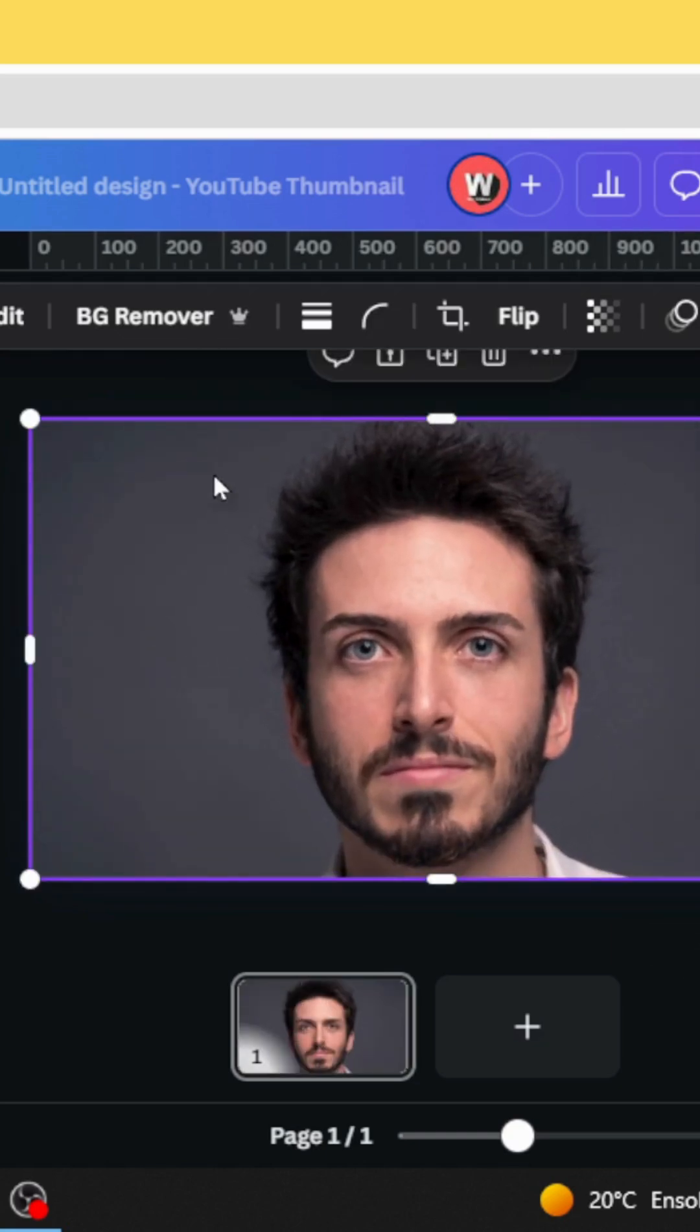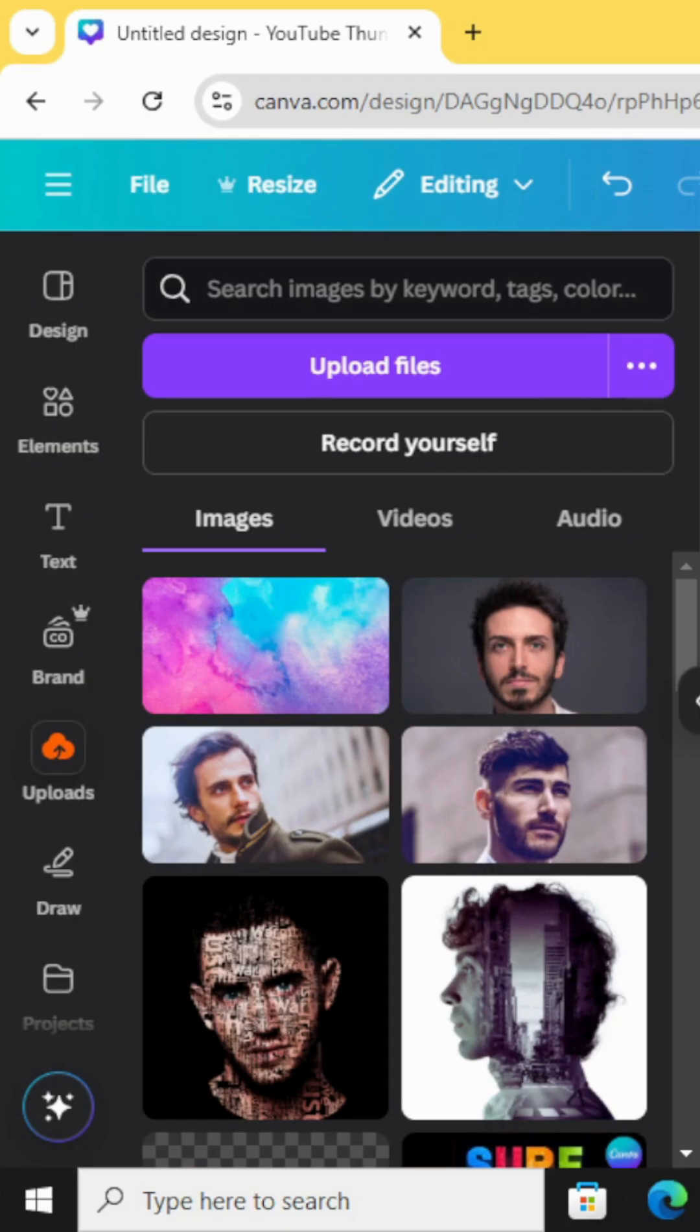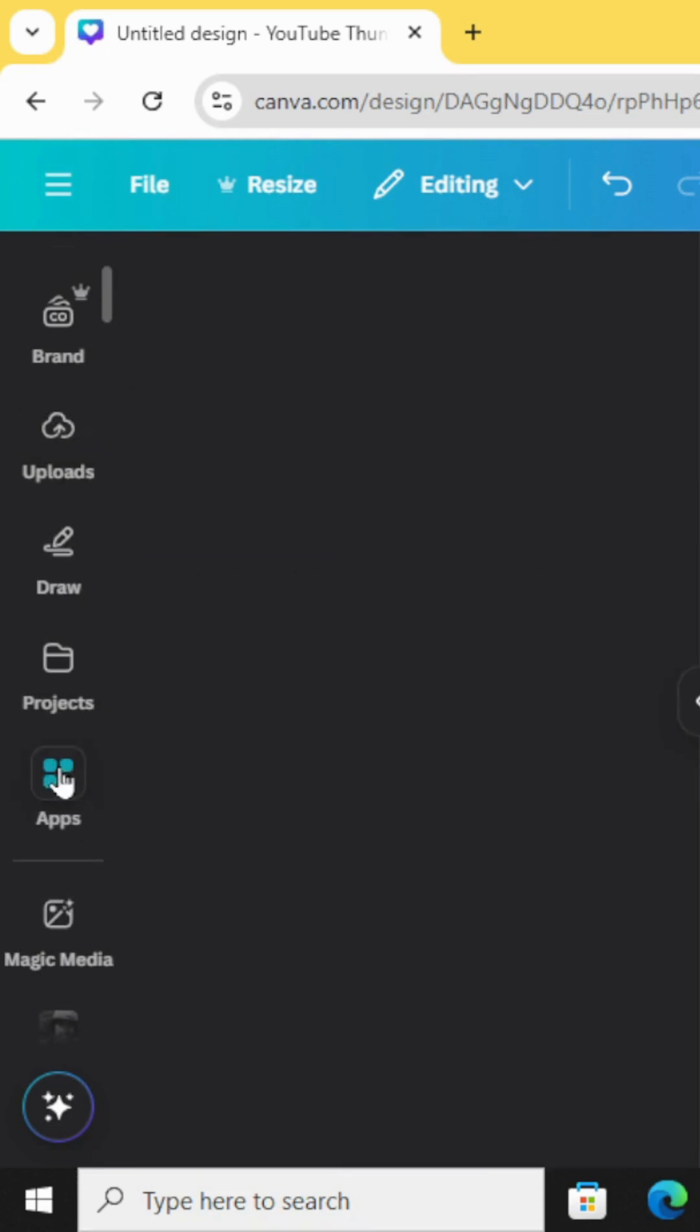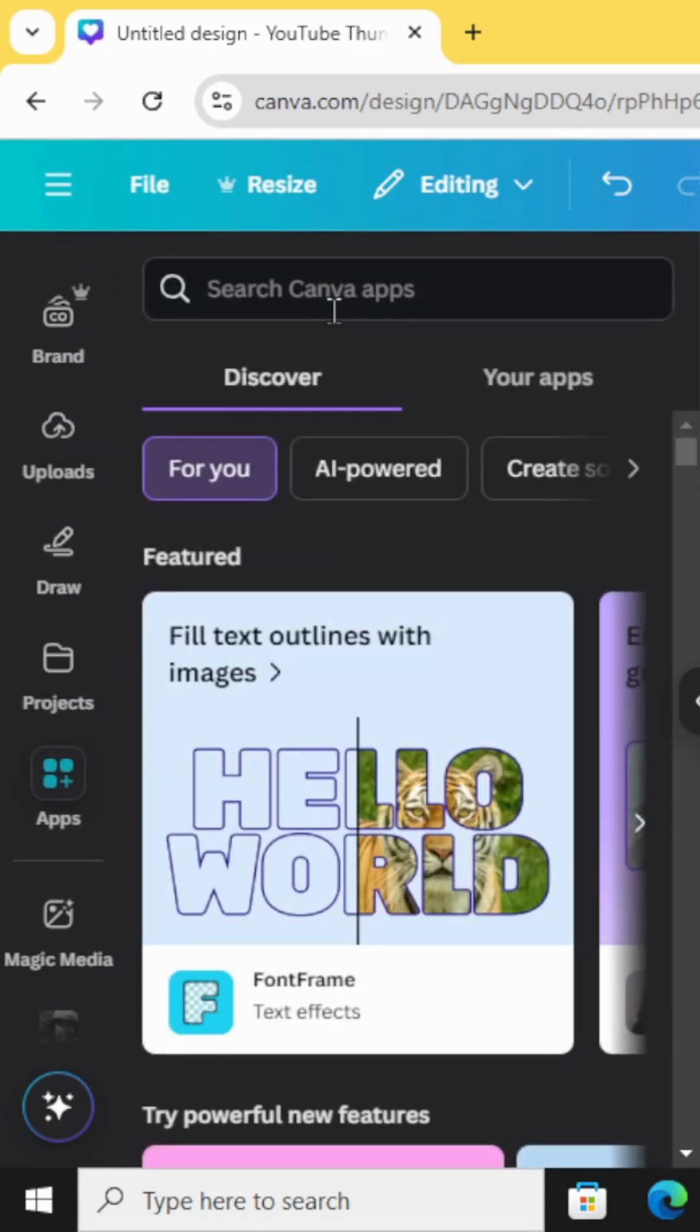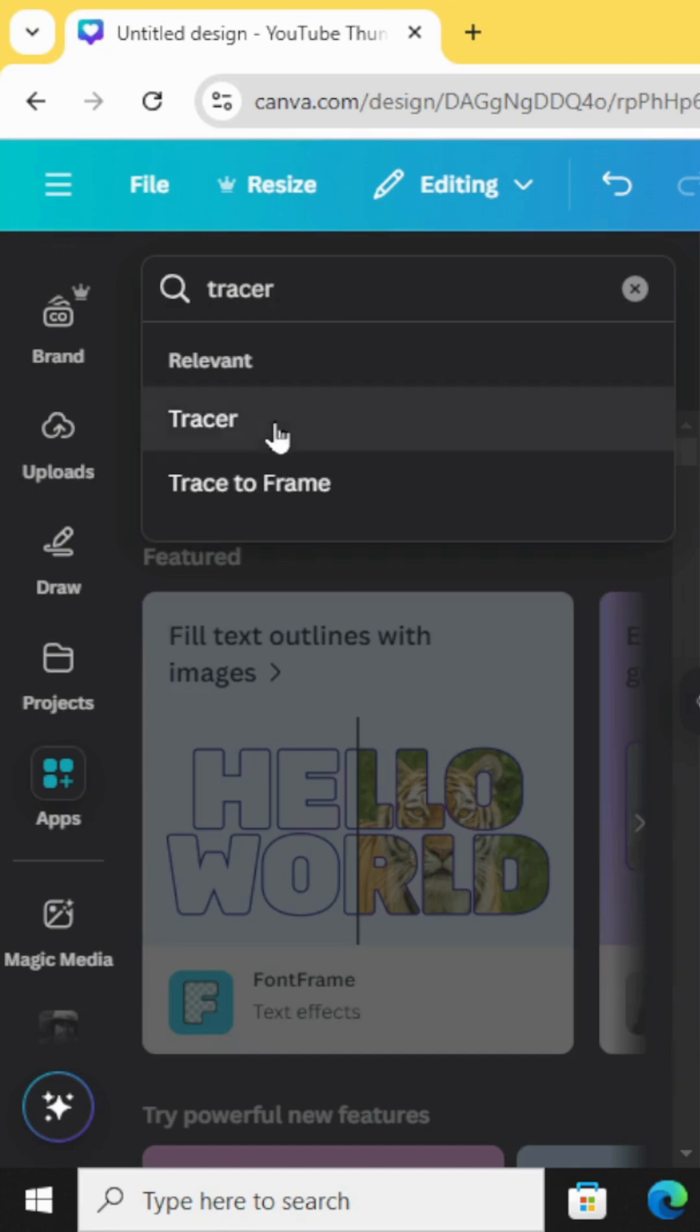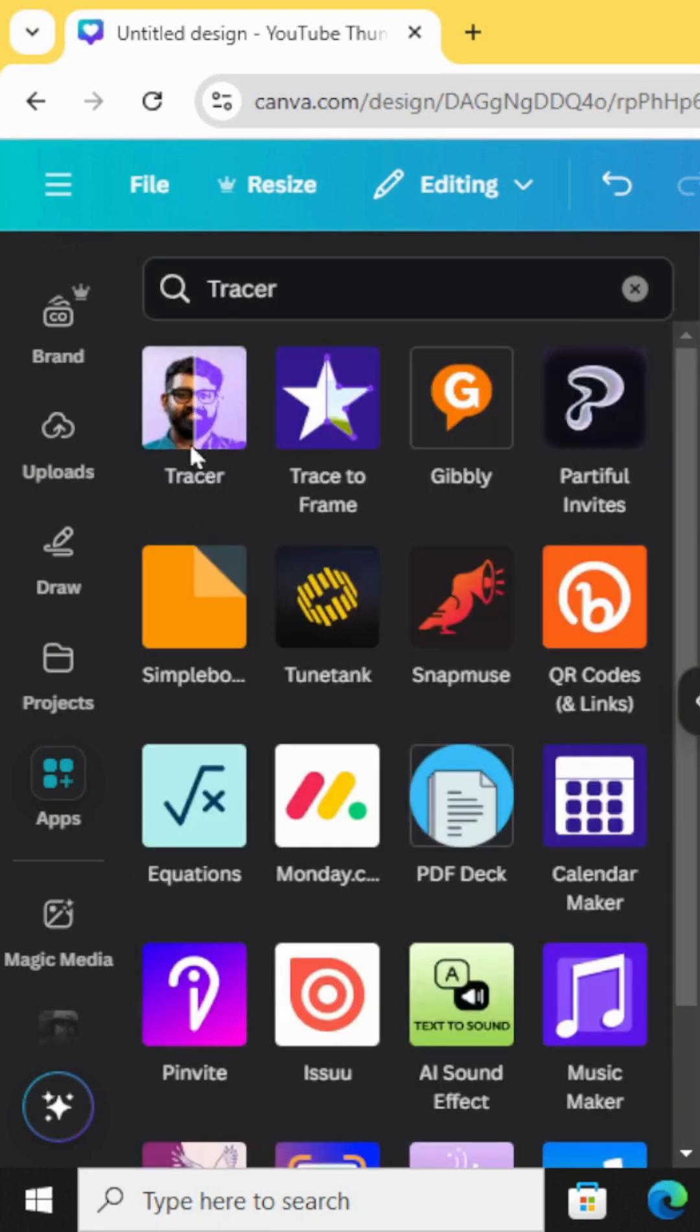Let's increase the size and remove the background. And go to Apps and type Tracer. Choose this app.